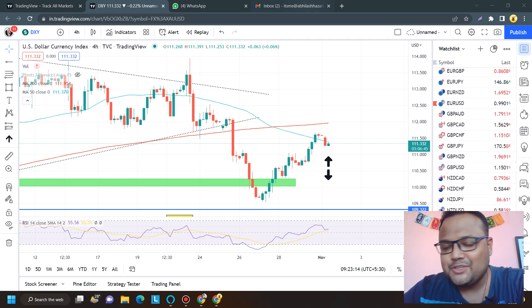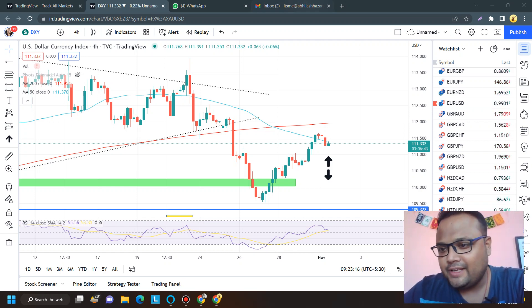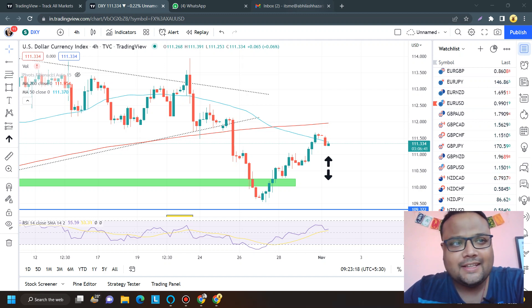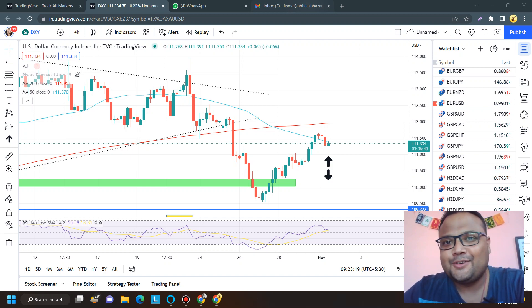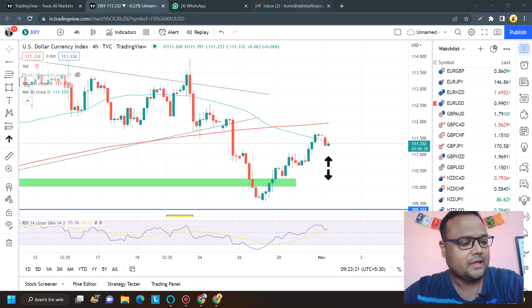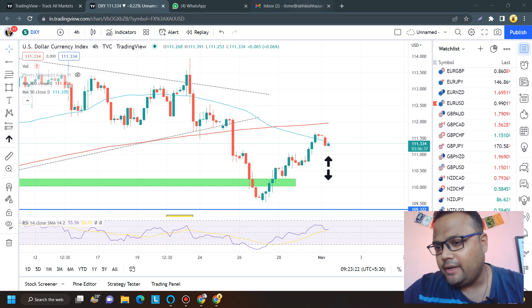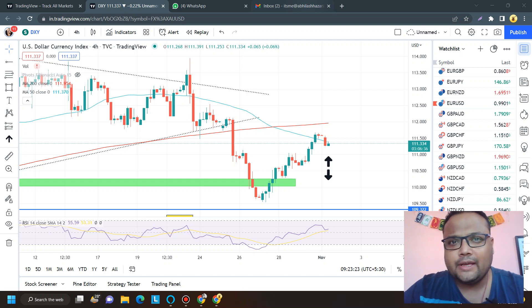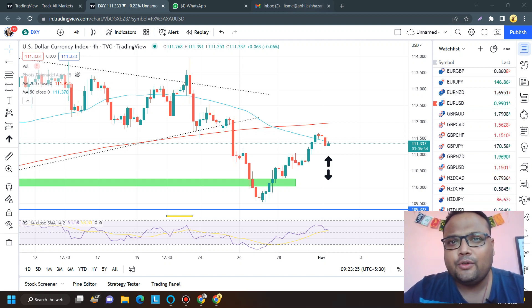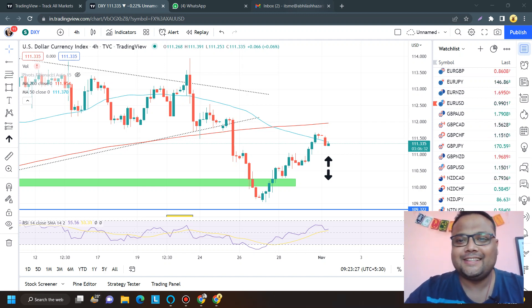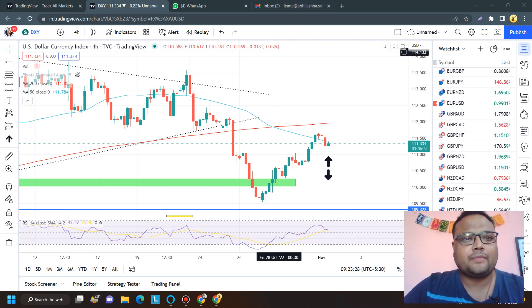Hello, welcome to my channel. My name is Abhilash and I'm a trader next door. In this video I'll be analyzing the chart of Euro Dollar, EUR/USD. If you're watching my videos for the first time, you can subscribe to my channel for regular market analysis. Let's get started.